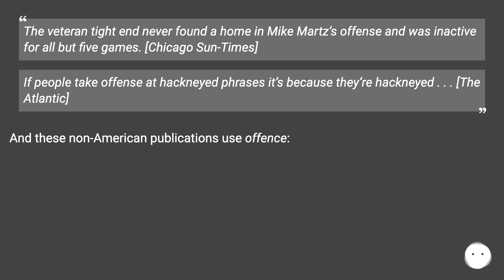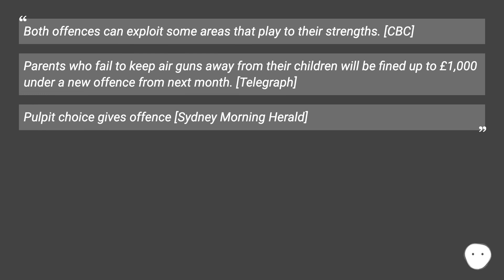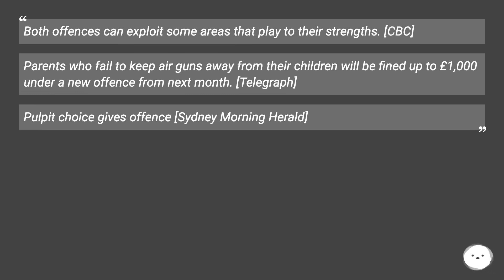These non-American publications use offence: 'Both offences can exploit some areas that play to their strengths' — CBC. 'Parents who fail to keep air guns away from their children will be fined up to 1,000 pounds under a new offence from next month' — Telegraph. 'Pulpit choice gives offence' — Sydney Morning Herald.